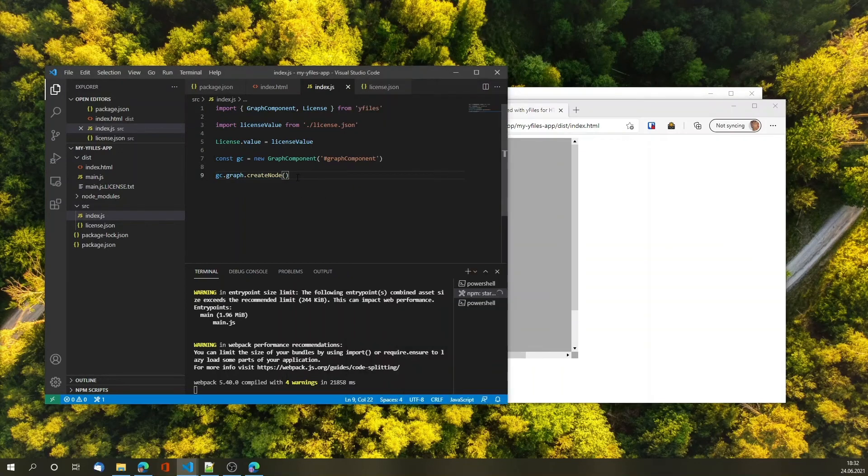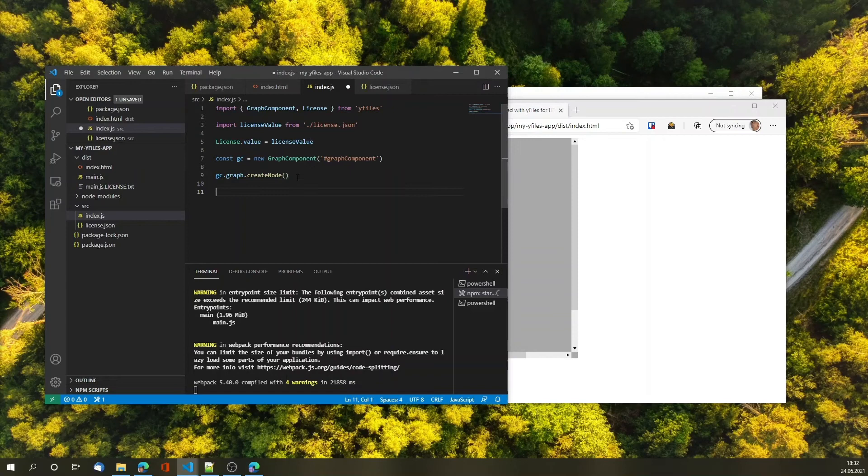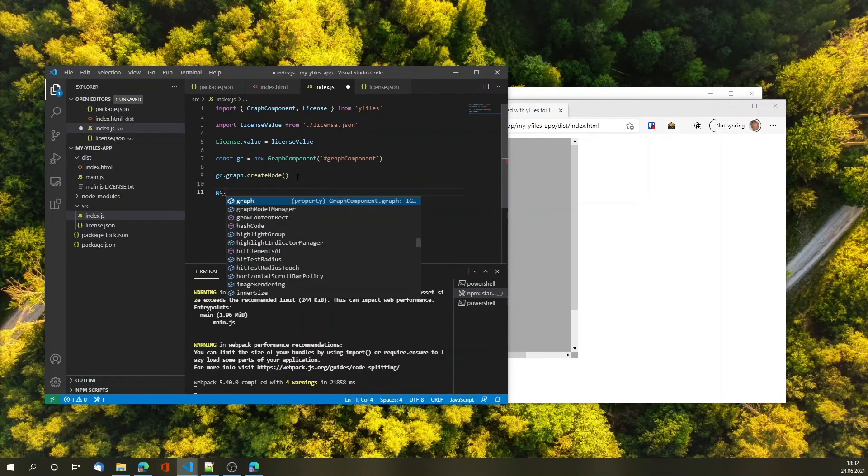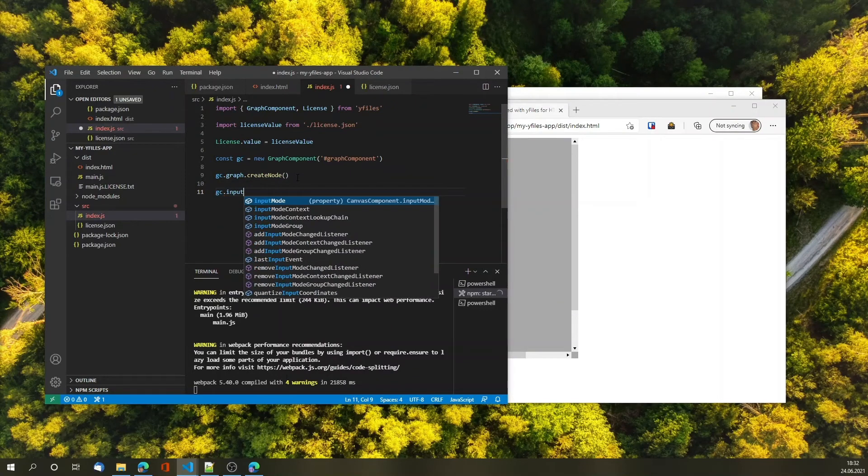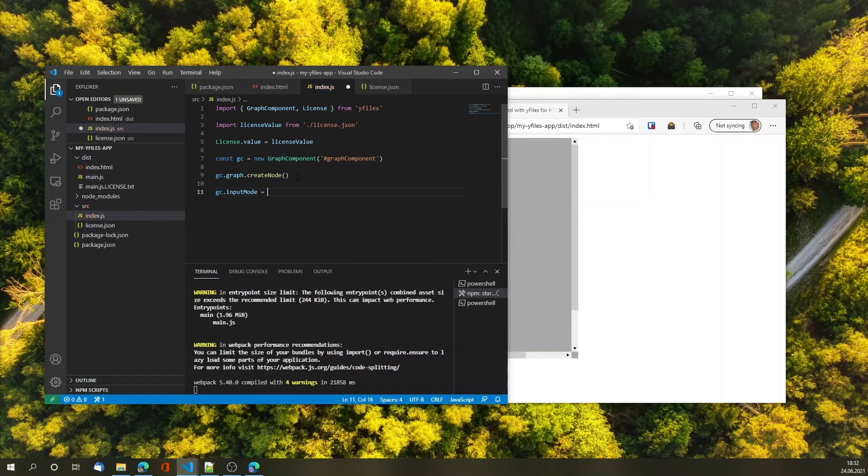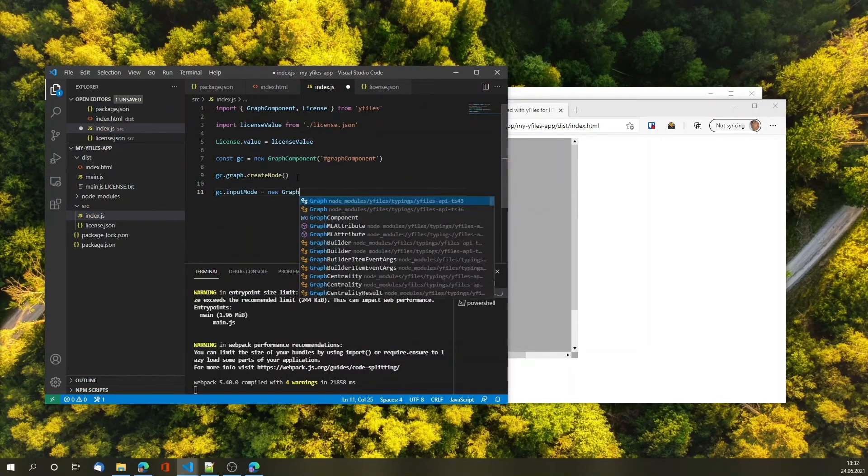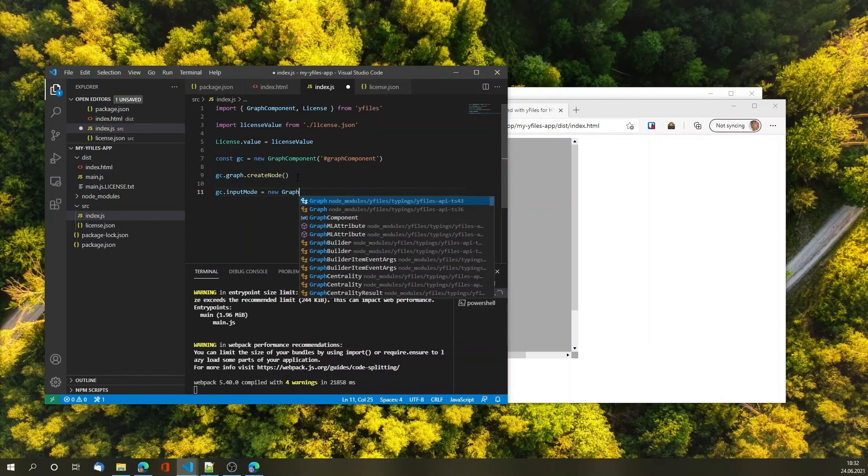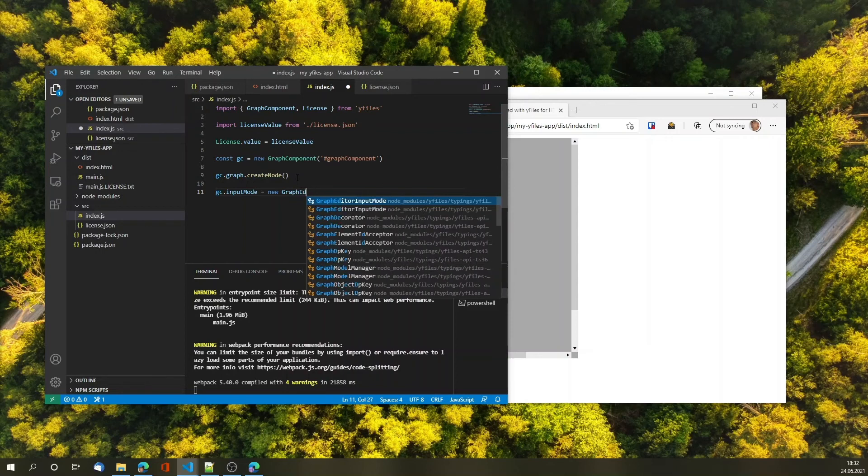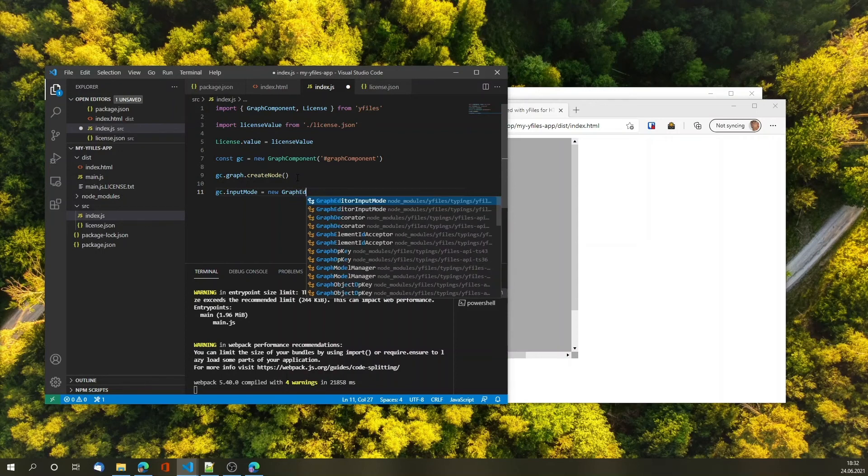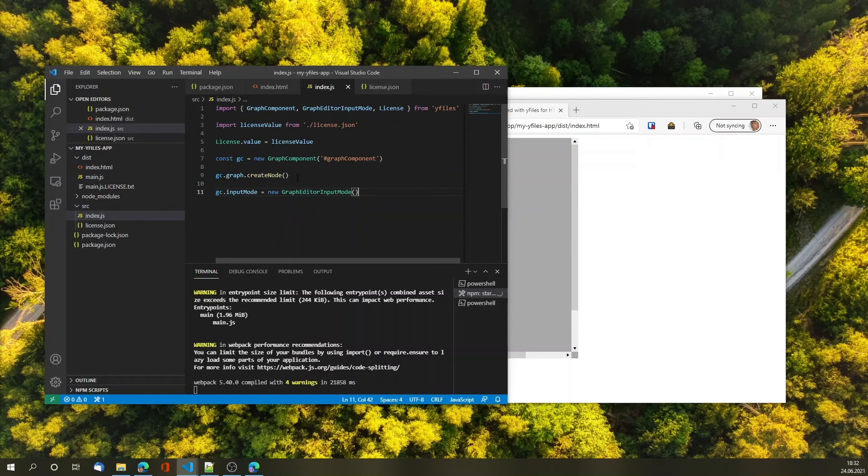So let's also specify an input mode so that we can edit the graph. We're adding a GraphEditorInputMode in here and this allows us to use our mouse to actually work with the graph. Let's wait for our webpack to recompile.